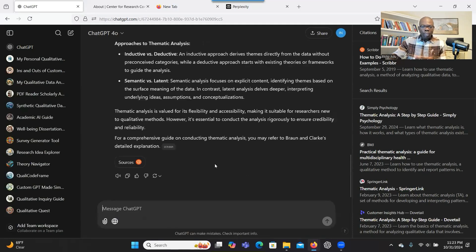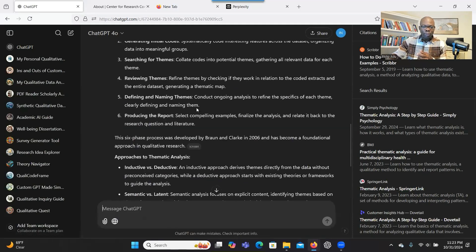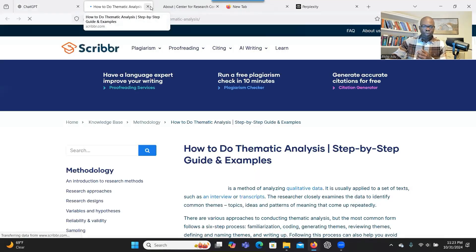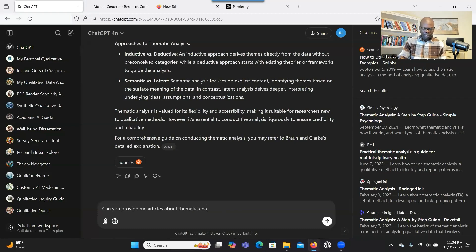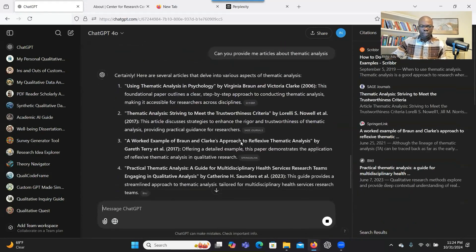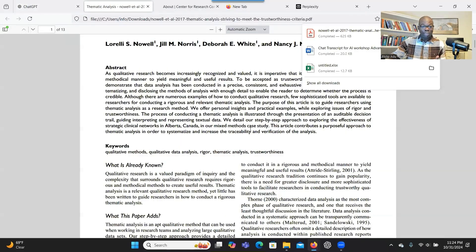It will search the web and get all the information you need about thematic analysis. And not only that — it provides you the links to resources. You can click on those links to search for more information. You can also be more specific and say, 'Can you provide me articles about thematic analysis?' The system will search the web and provide you information, and you can click on it to get articles.